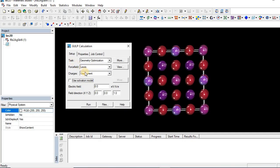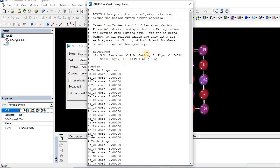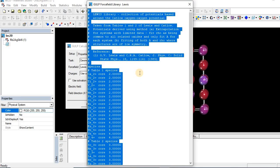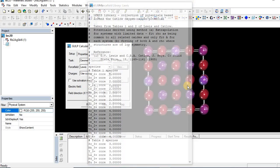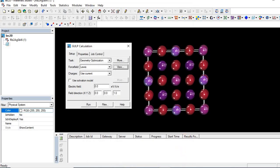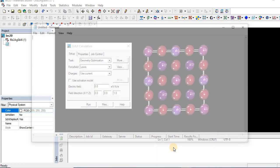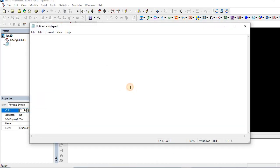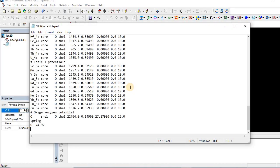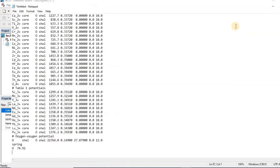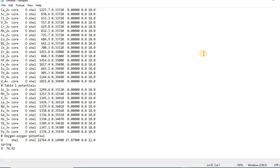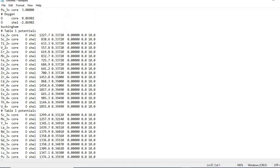Open the force field and just simply copy all this information and paste it in Notepad. So here we see all the details of the Leavis force field.